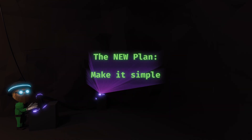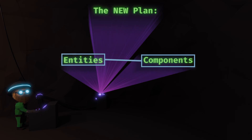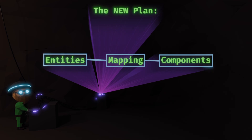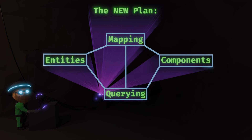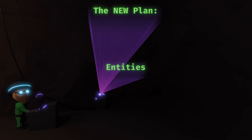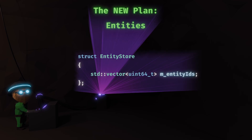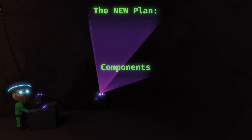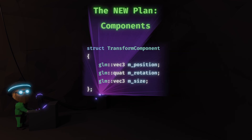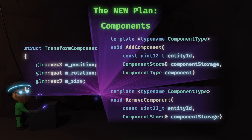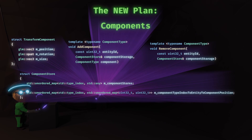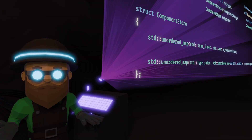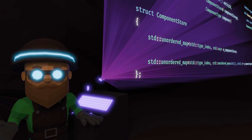I wanted to keep the ECS simple: entities, components, some sort of mapping and mainly a good component querying system. Entities don't change — they're just IDs, there isn't much I can do about them. The big change was in how I manage components. Components are now simple structs, with a thick layer of templates for managing any kind of component, and a component store to store it all. Do we lose some of that juicy SOA performance? Probably. Do we gain our sanity back? Definitely.